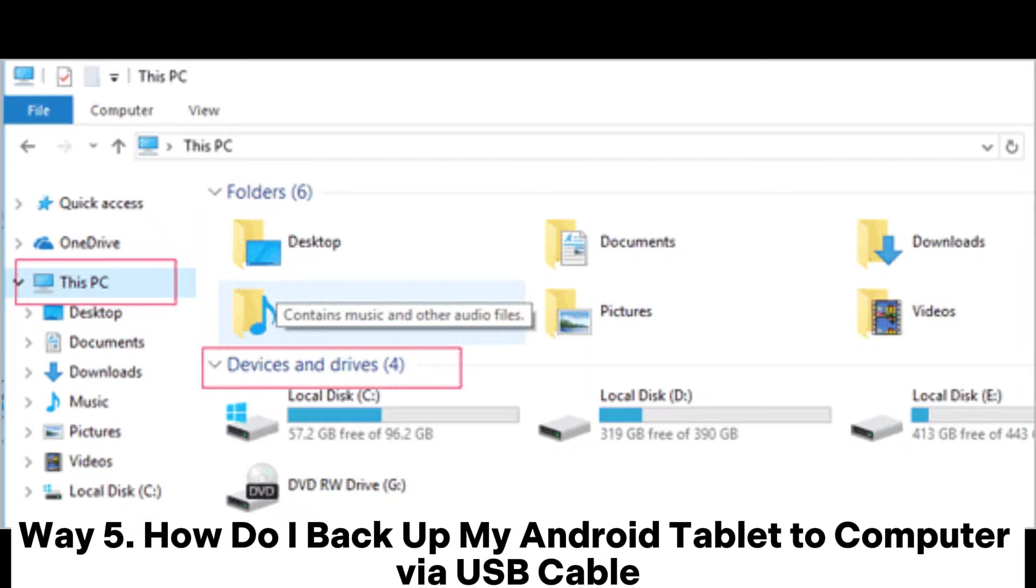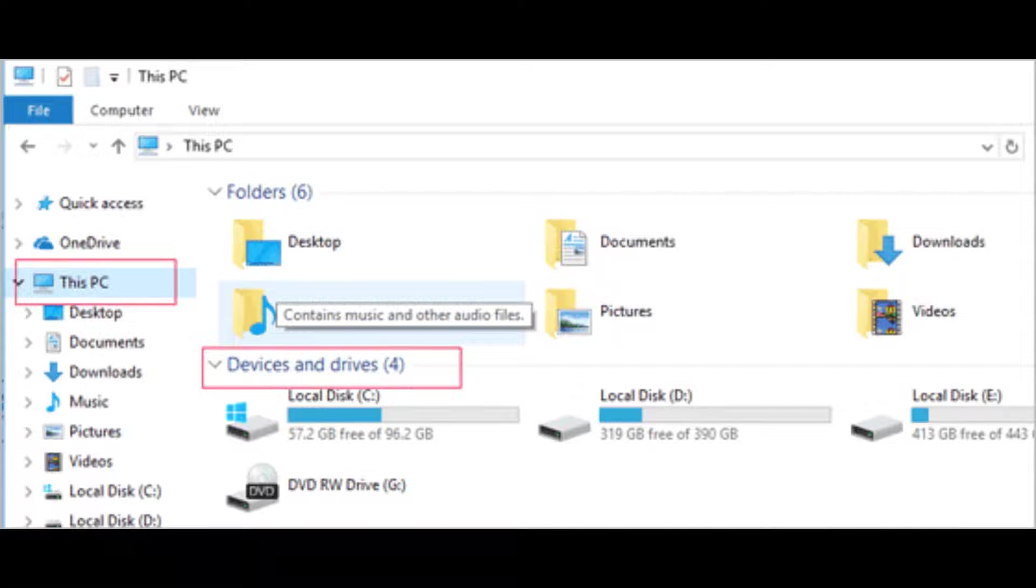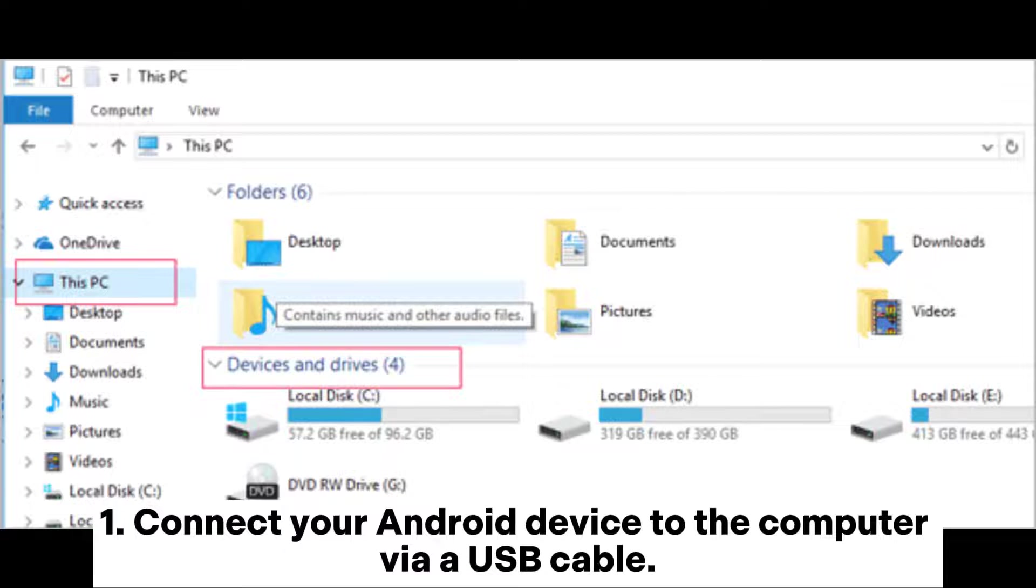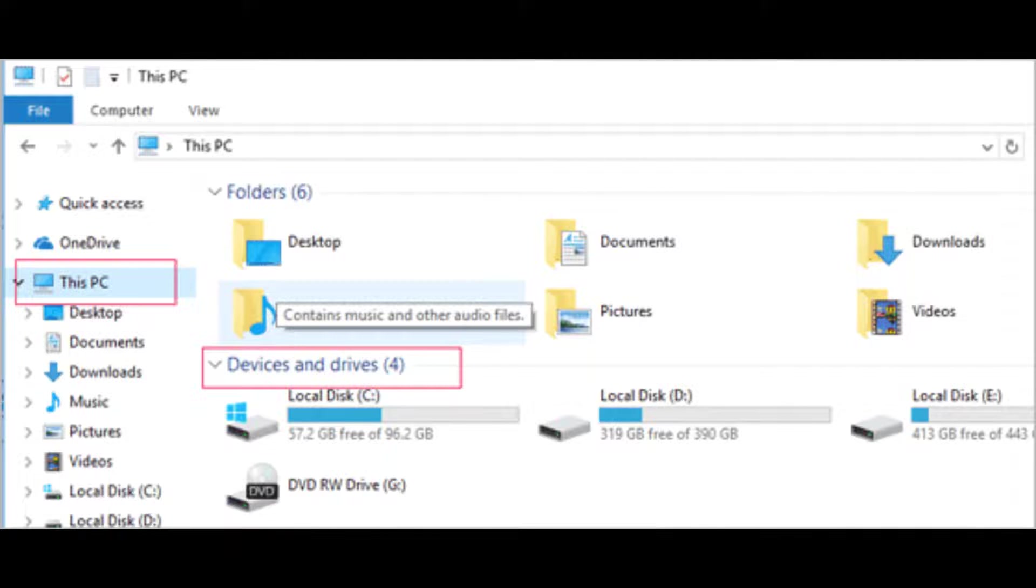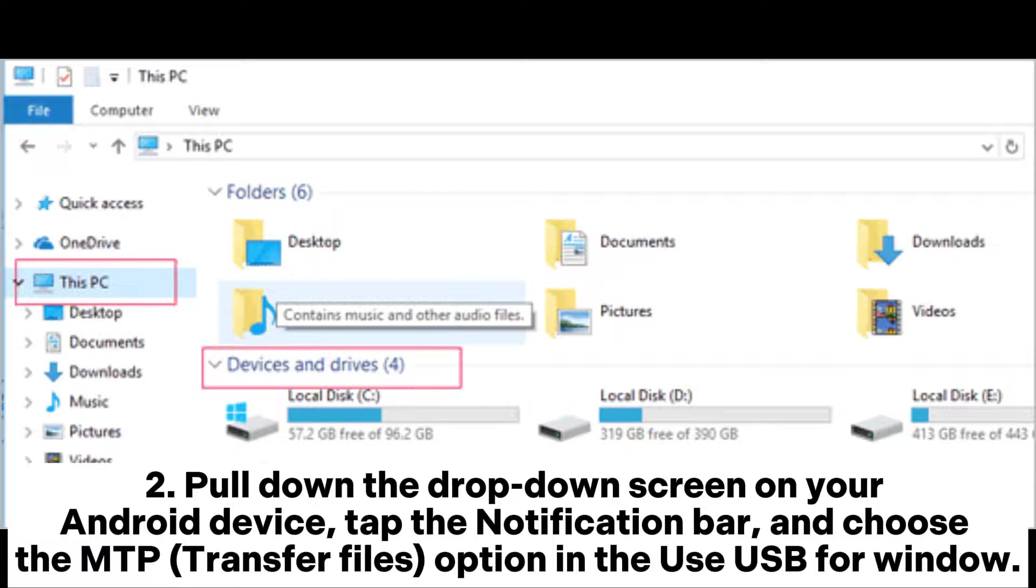Way 5: How do I backup my Android tablet to computer via USB cable? Step 1: Connect your Android device to the computer via USB cable.